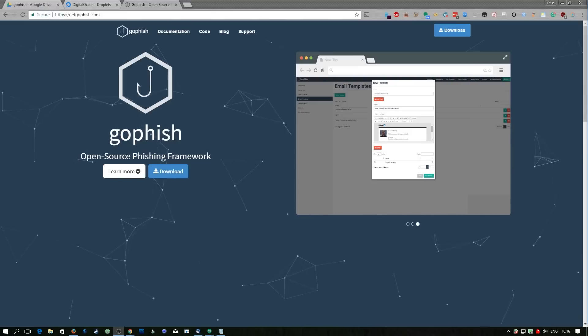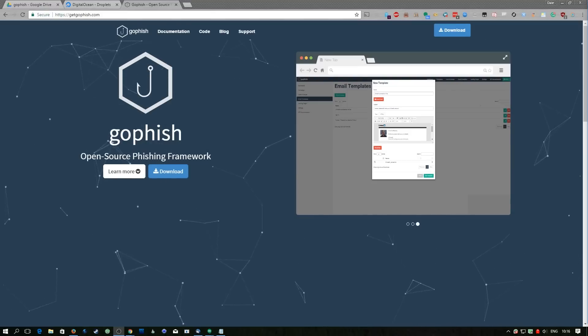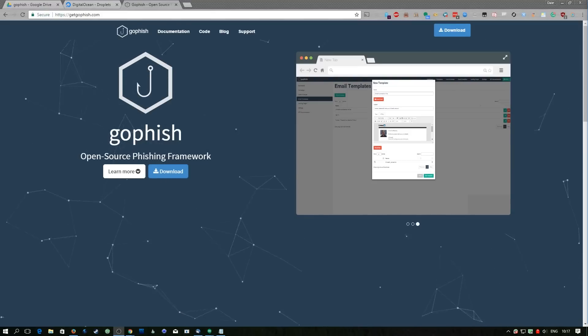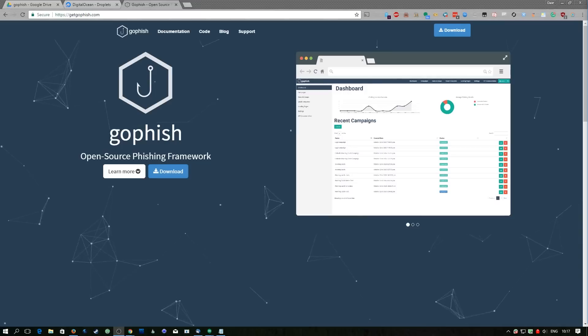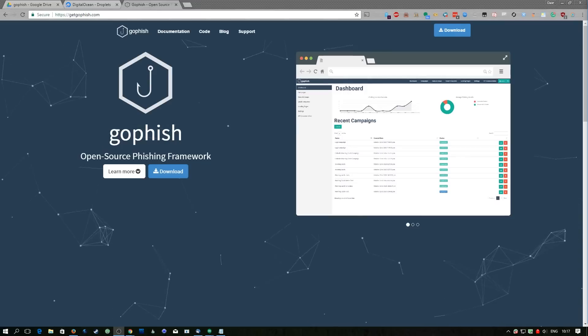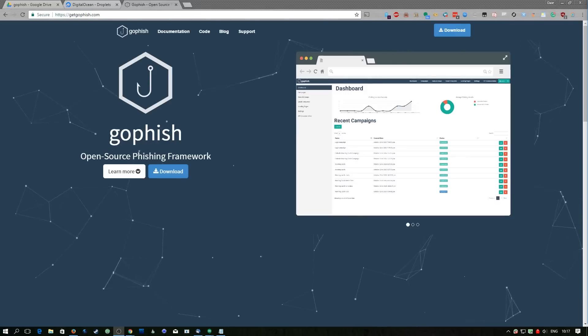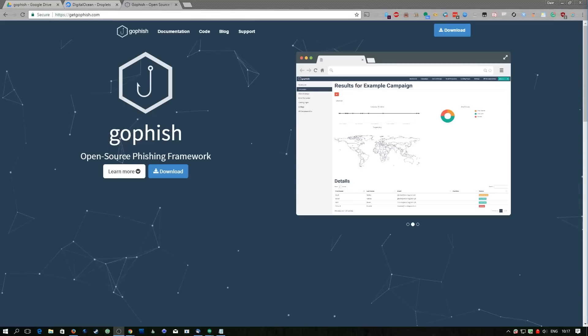Welcome to another episode of DemSec. Today we're going to be looking at a tool released by Jordan Wright called GoFish, which, if the name hasn't already gave it away, is an open source phishing toolkit.